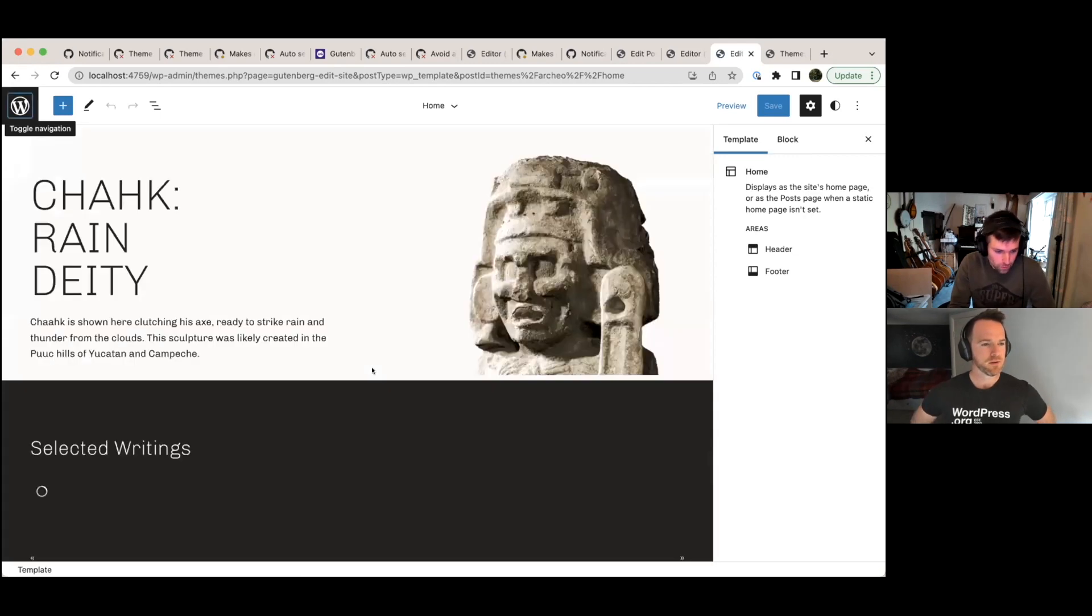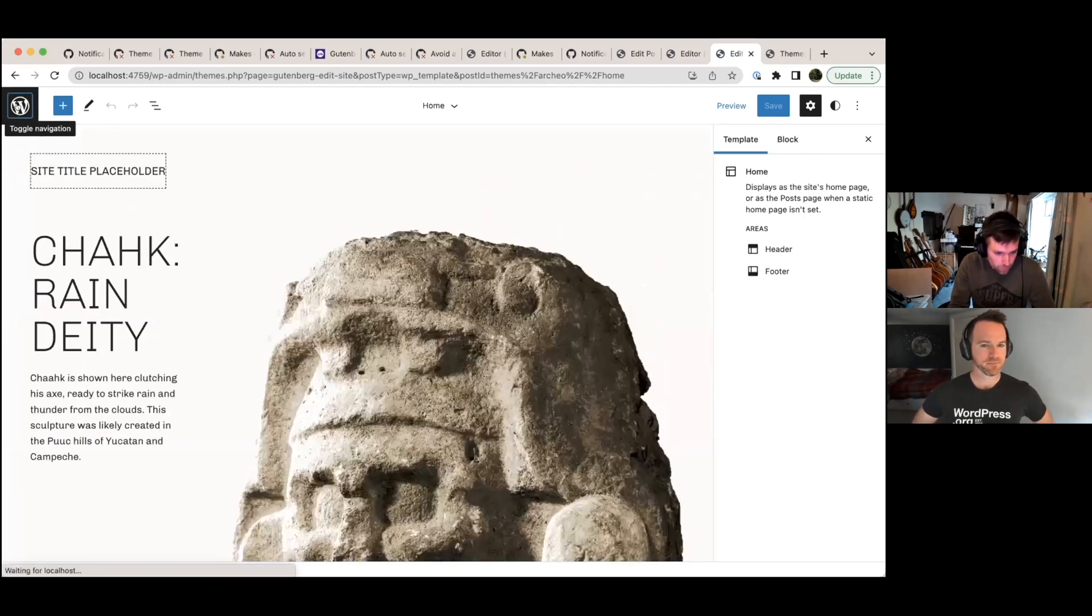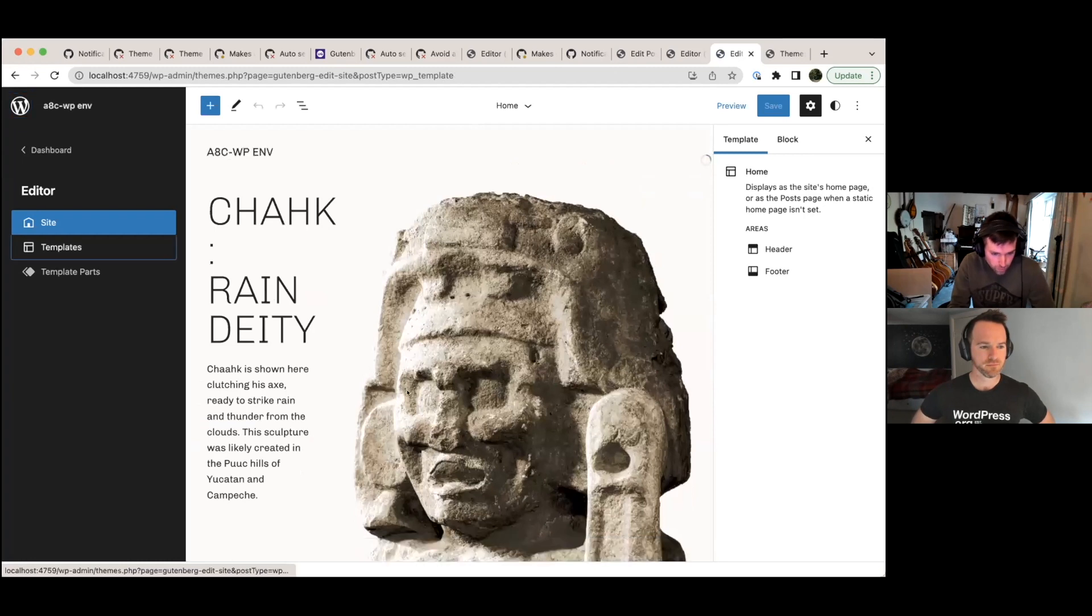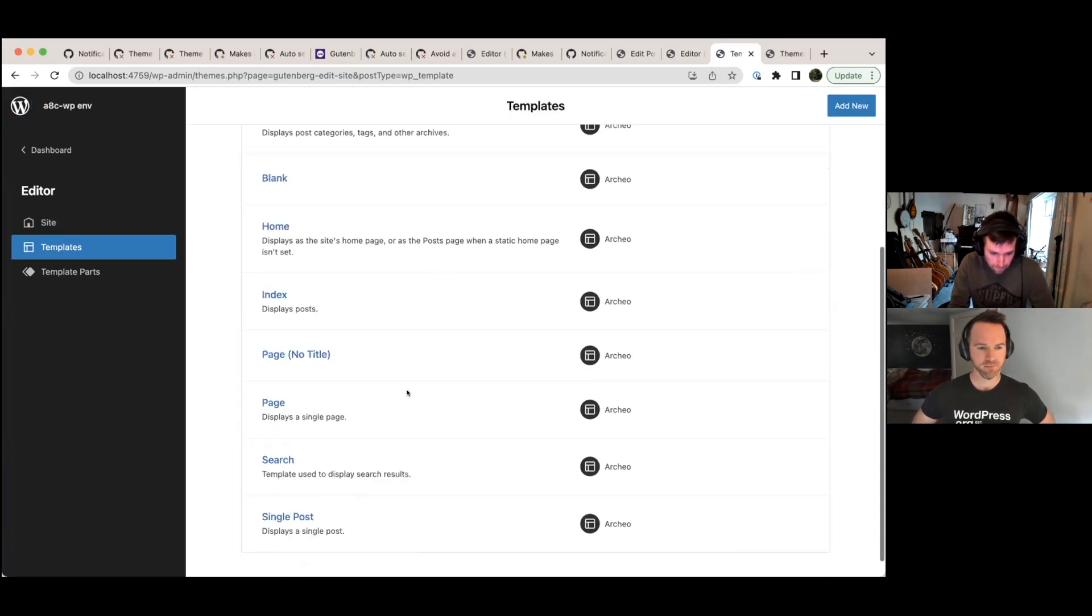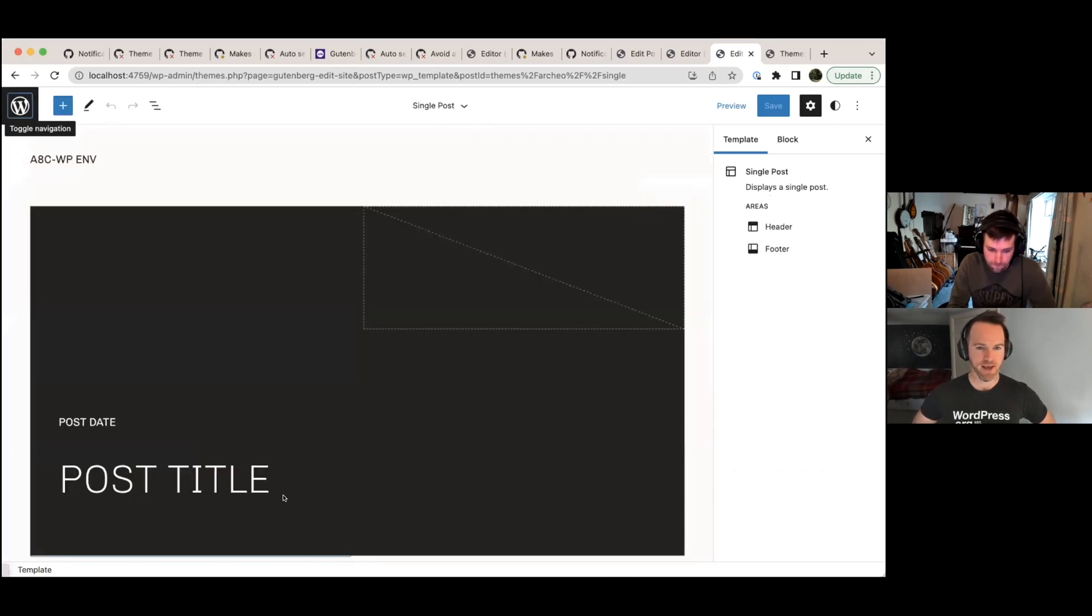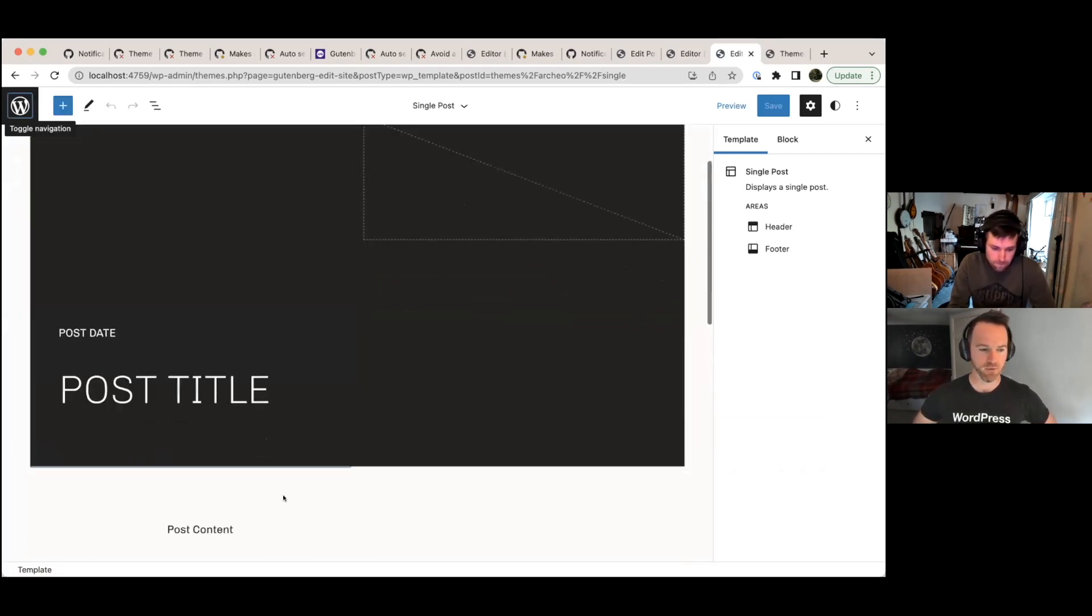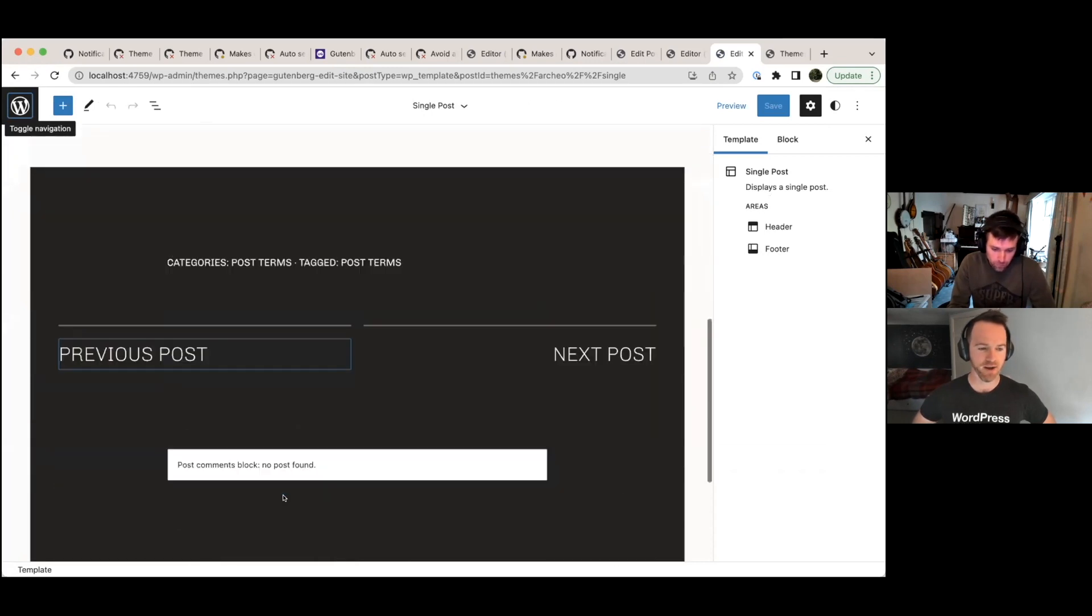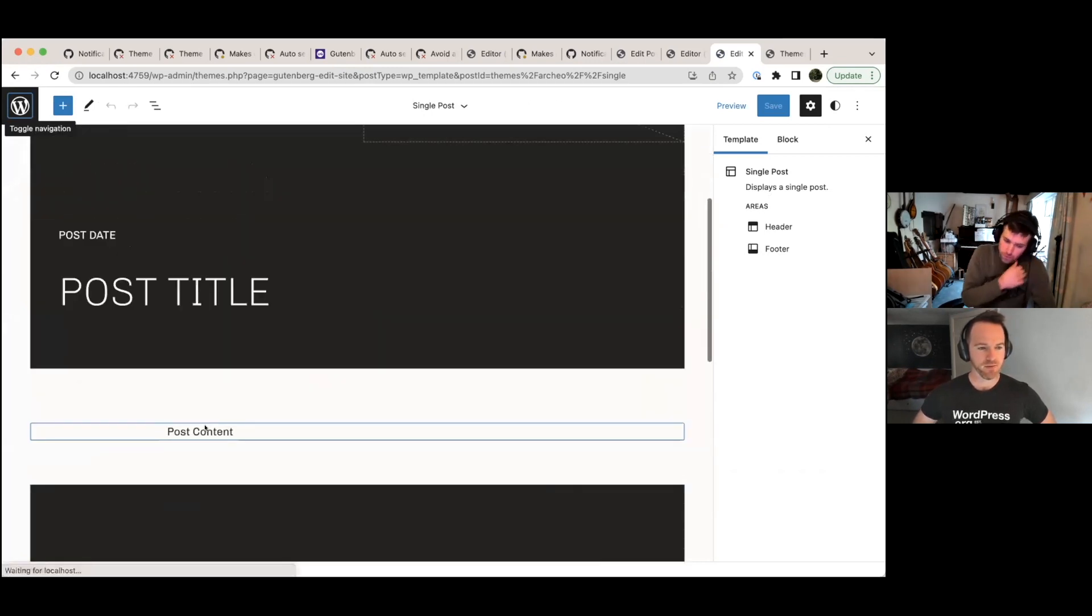Okay. So first thing, I will just switch to use the single post template. Okay. So this is the template for displaying a single post. Yeah, I see. So it won't have all the content in it, but it's the outline of what you would see. Right. Yeah. So you have placeholders for post content shows you the post content block.